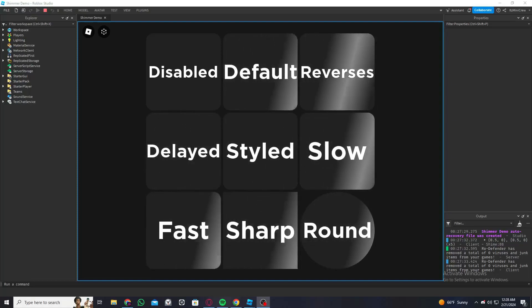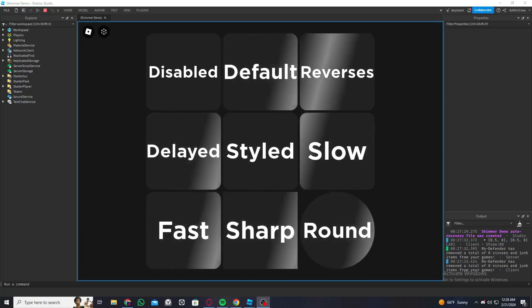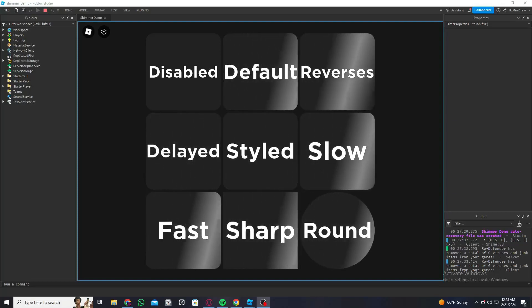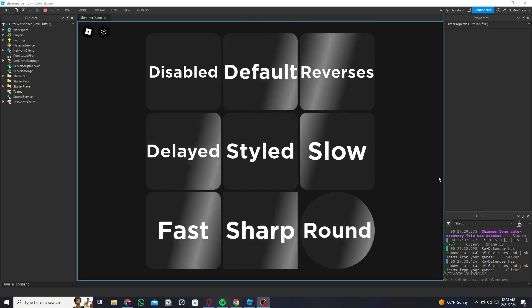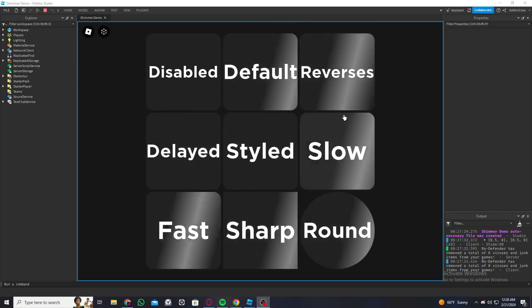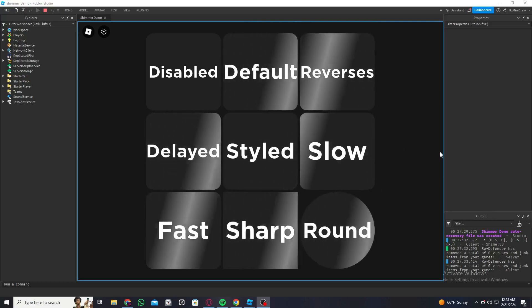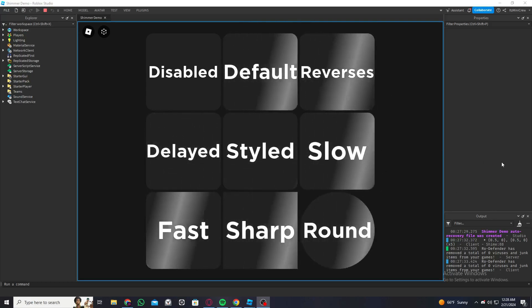Hey guys, welcome back to a new video. So in today's video I'm going to be showing you how to make this cool shimmer effect on your Roblox game.